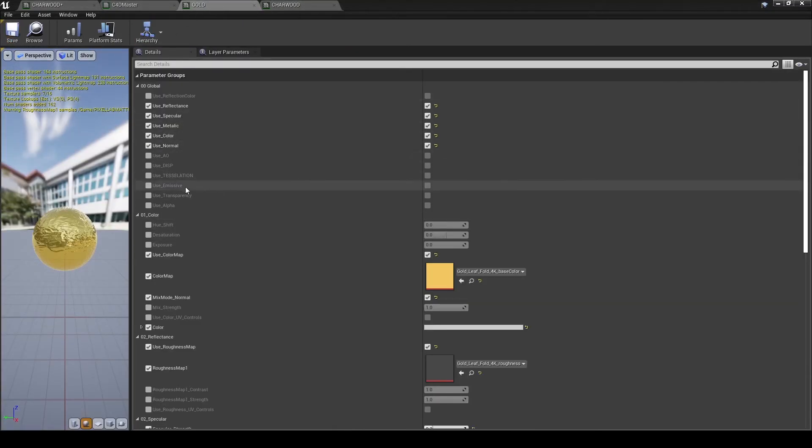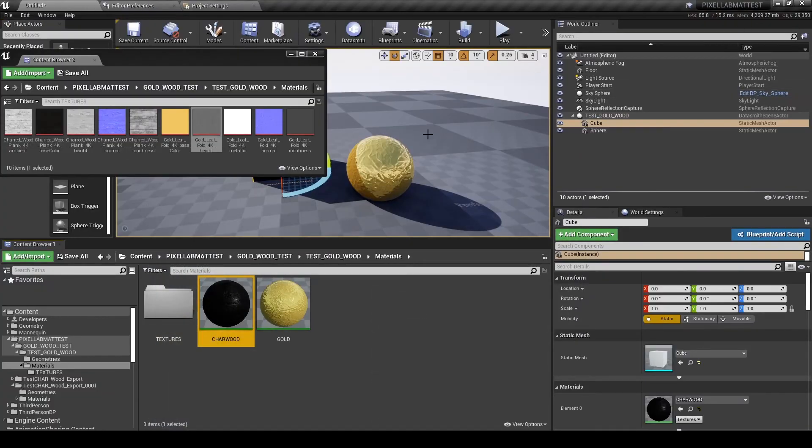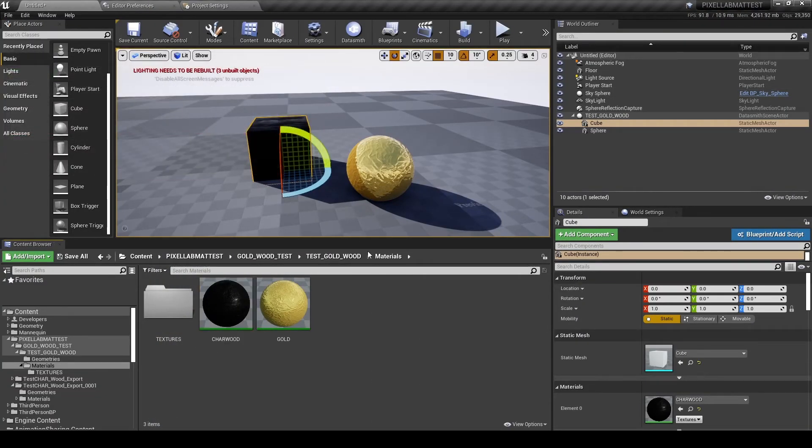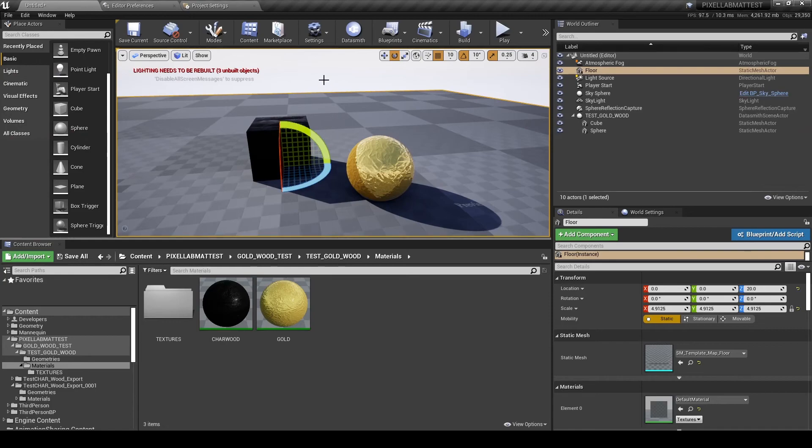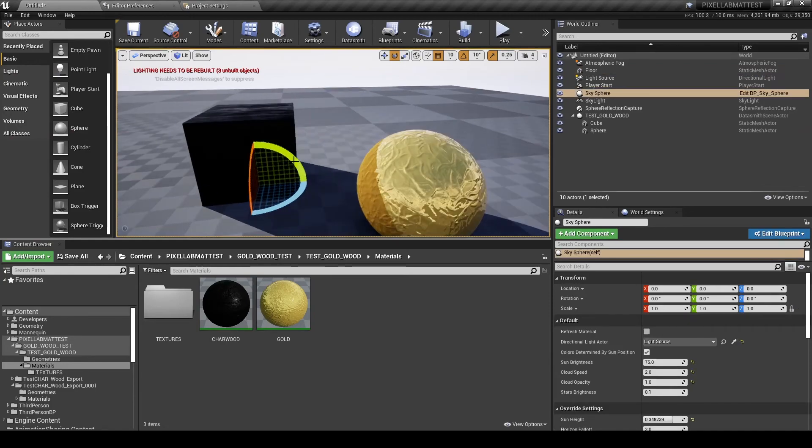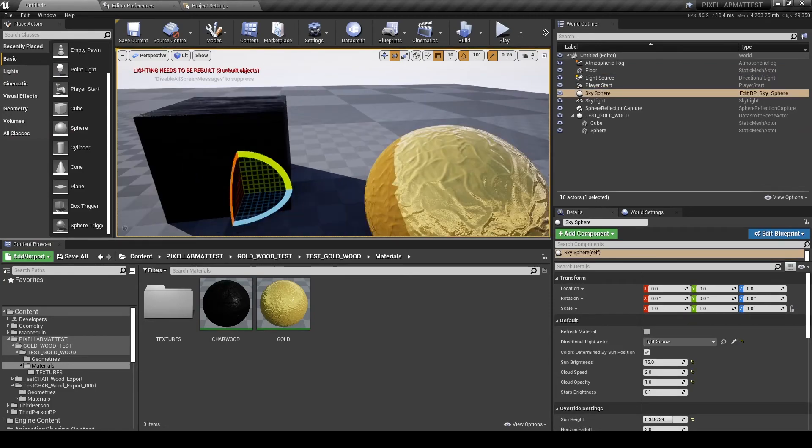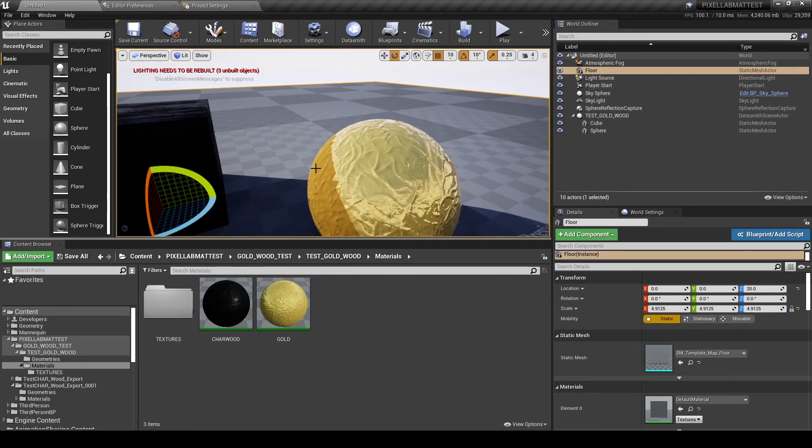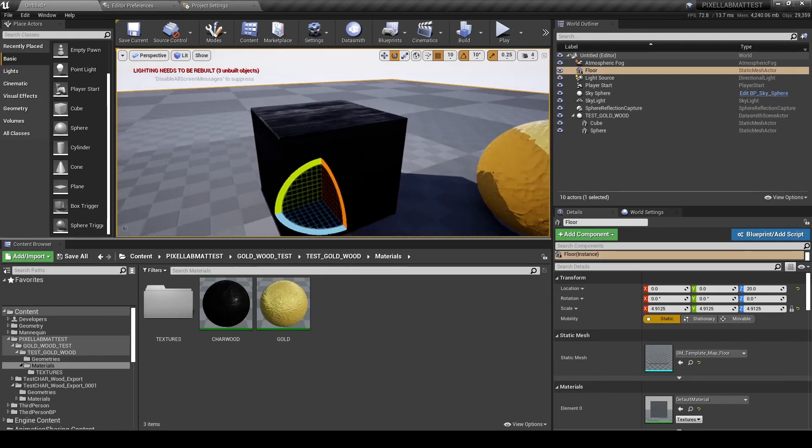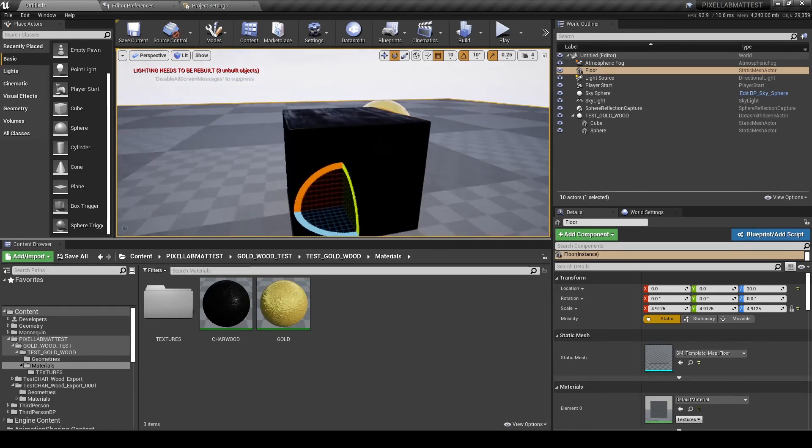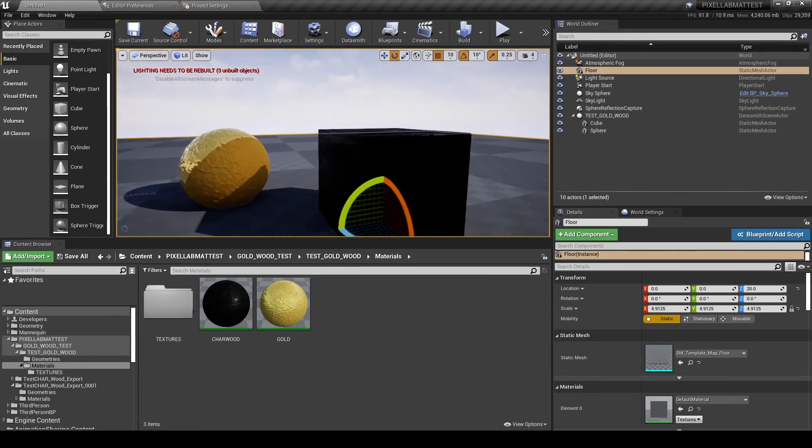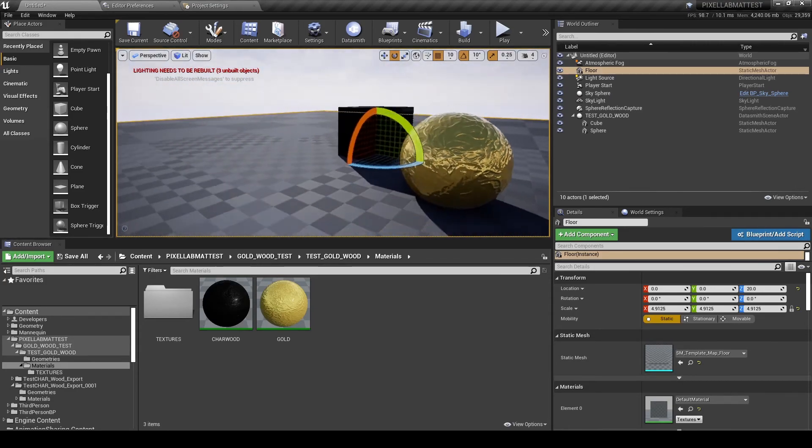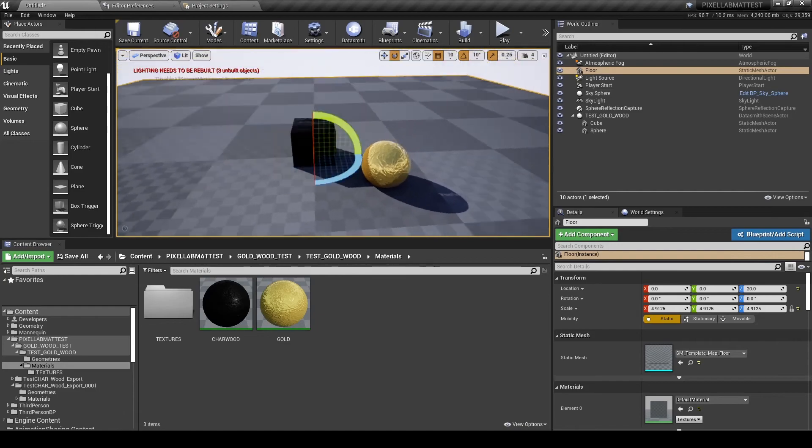And there you have it. We have our Pixel Lab mutating materials, the charred wood and the gold leaf foil, brought over from Cinema 4D using Redshift and working almost identically inside of Unreal Engine. Really cool.